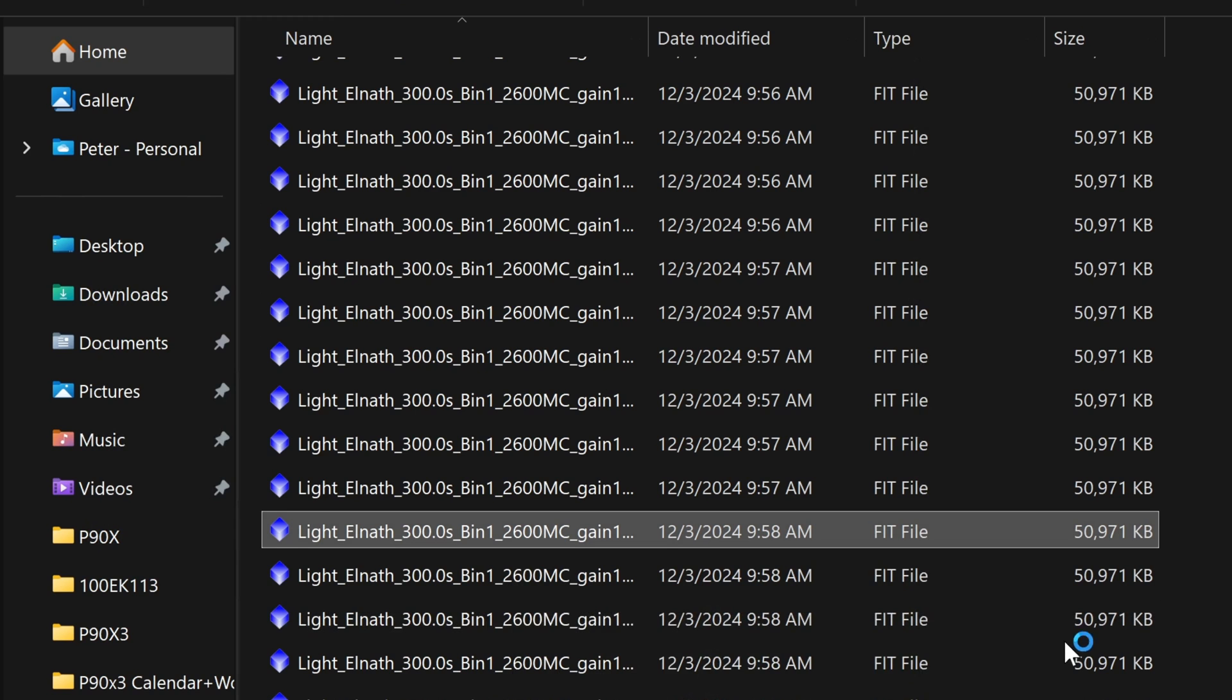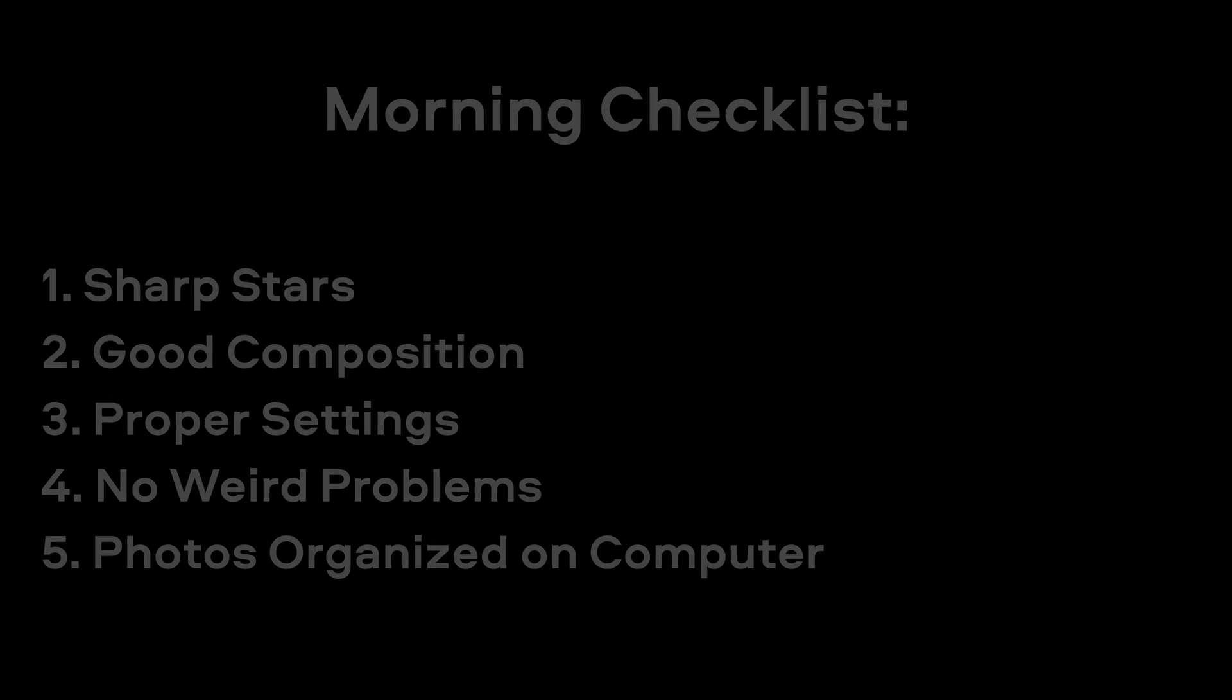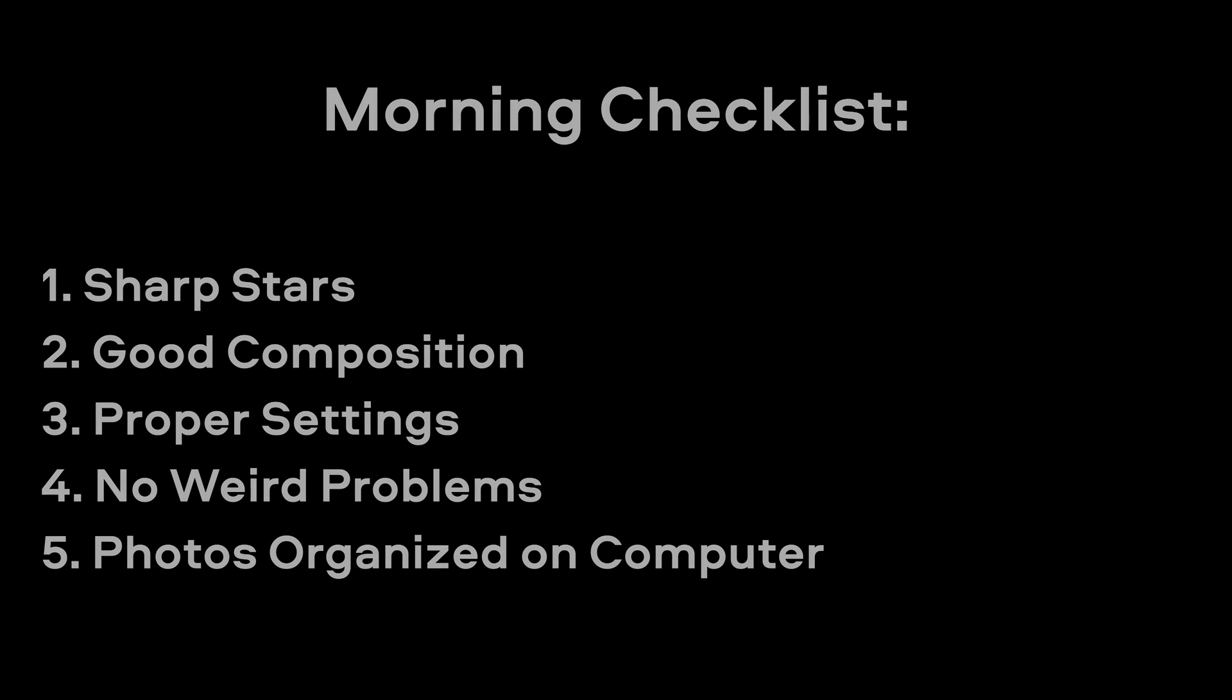Also maybe your composition wasn't quite perfect or your camera settings were wrong the night before. If there were any problems you want to figure that out as soon as possible. That way you can fix it for the following clear night.